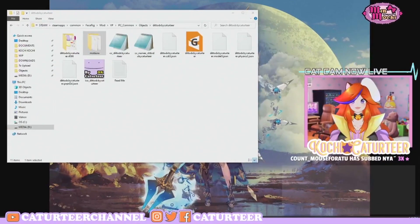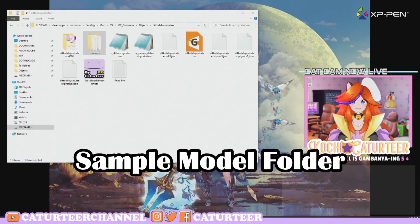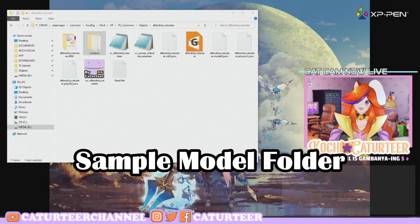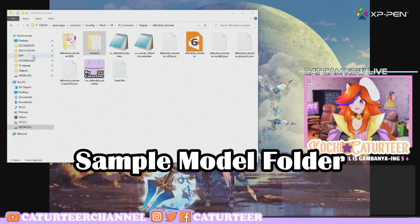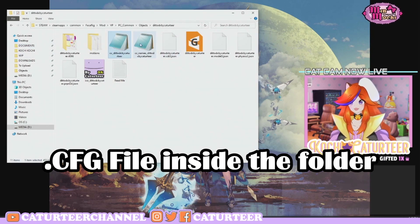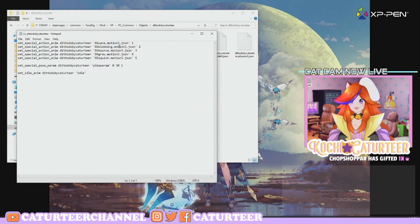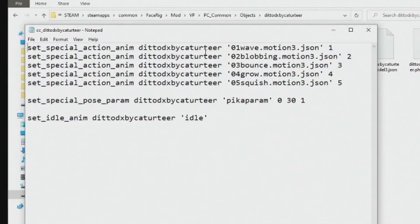So what we have here is actually my Ditto model. The model is the Ditto DX by Catatia. I also have this CFG file here, which looks like this. This CFG file is what you actually set up so that the software knows which animations and which parameters to read, and all the settings are all here.